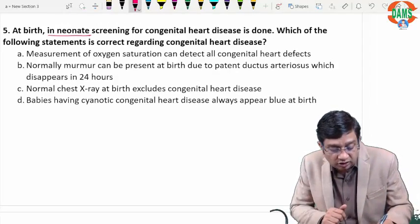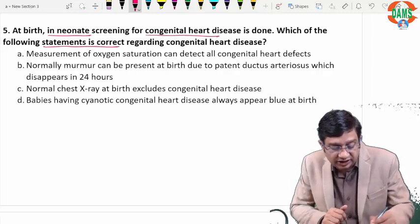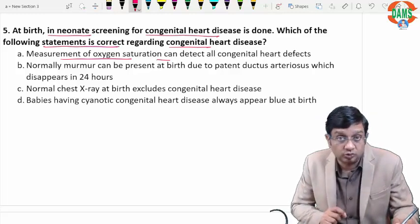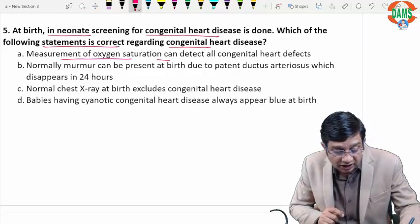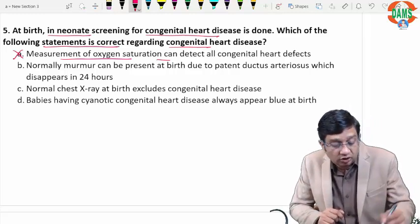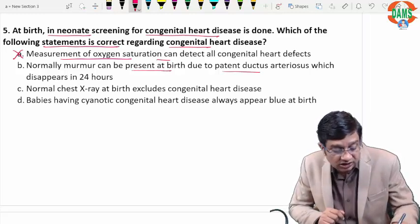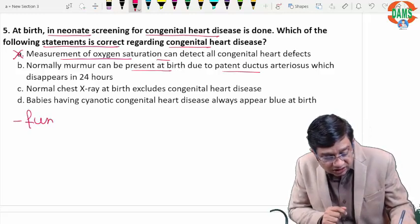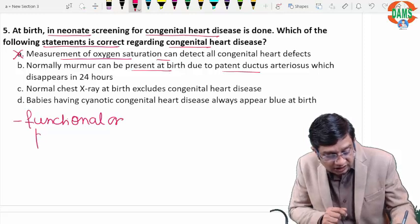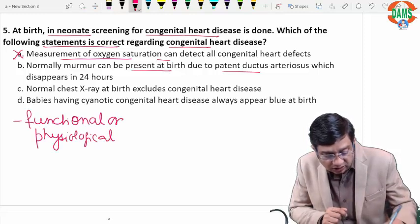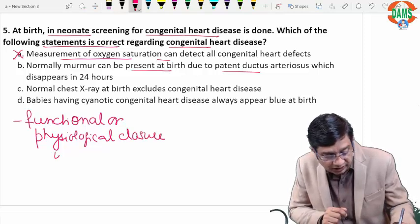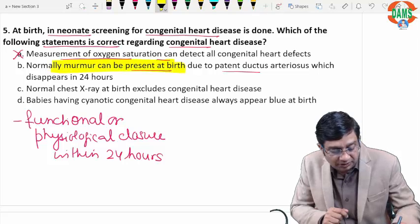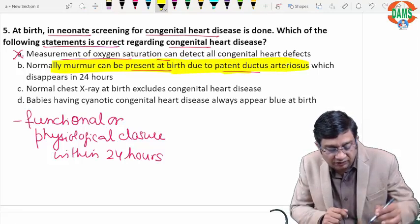At birth, screening for congenital heart disease in neonates — which statement is correct? Measurement of oxygen saturation cannot detect all congenital heart disease — it can detect many but not all. Normally, a murmur can be present at birth due to patent ductus arteriosus, which undergoes functional or physiological closure within 24 hours. A normal chest X-ray at birth does not exclude congenital heart disease.